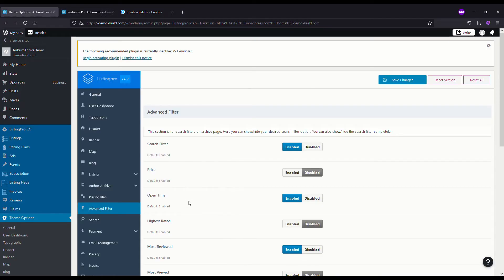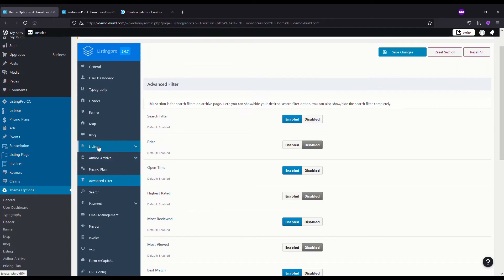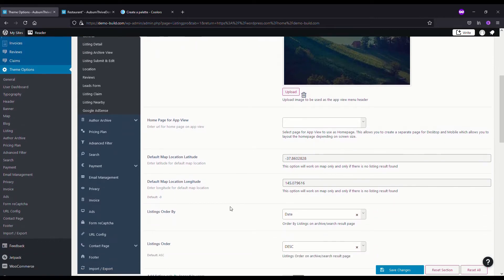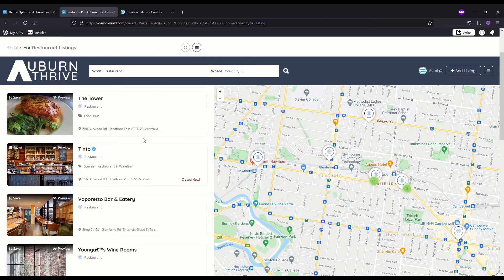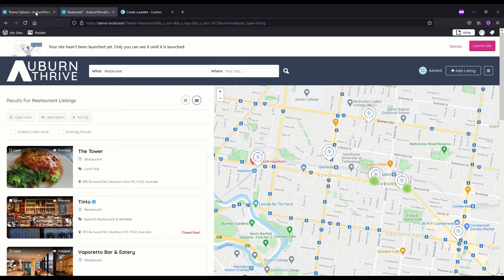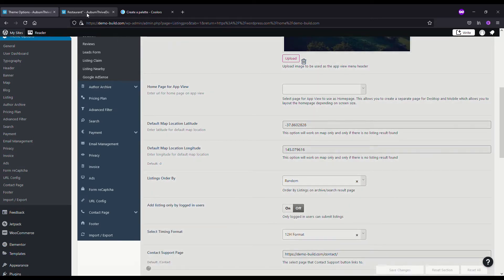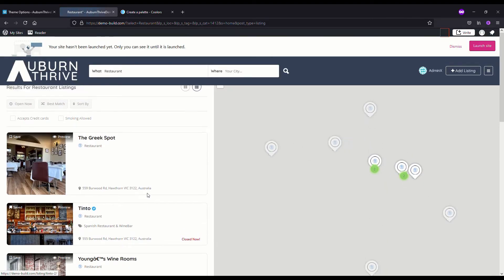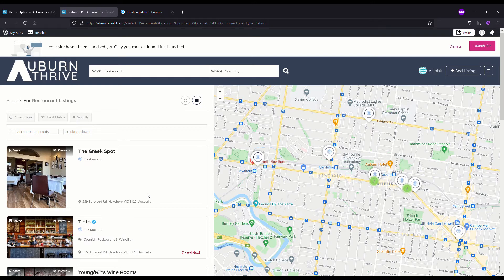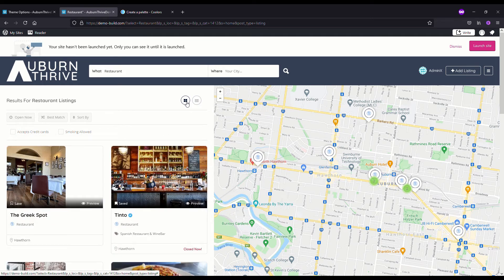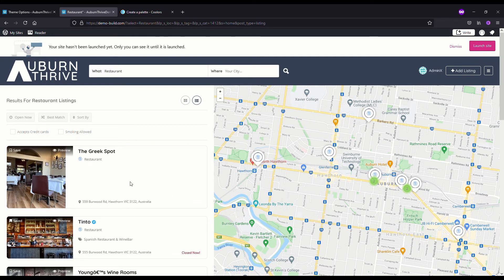Some other options in this area: if we go back to Listings and scroll down to Listing Order, it's currently set to alphabetical. To give everyone a fair chance, you might want to select Random, hit Save, and refresh. That means the listing order will be random every time so it's not always the same ones showing up first. Also, the user can toggle between list and grid view, but we've set the default to list. That wraps up the section on customizing your listing results page.